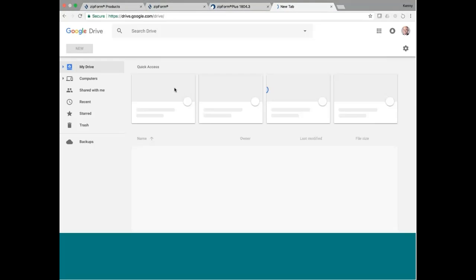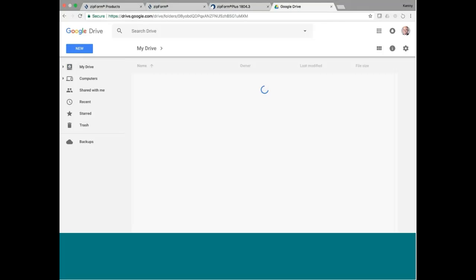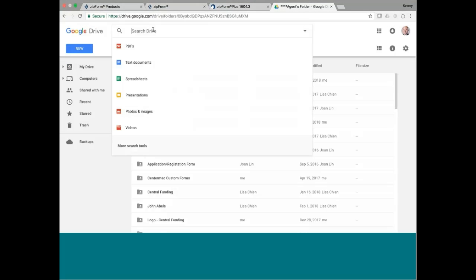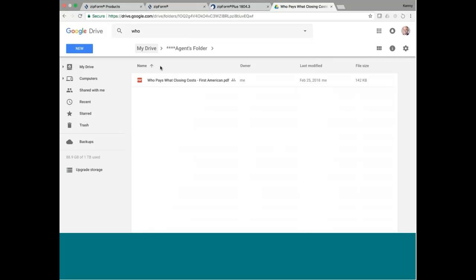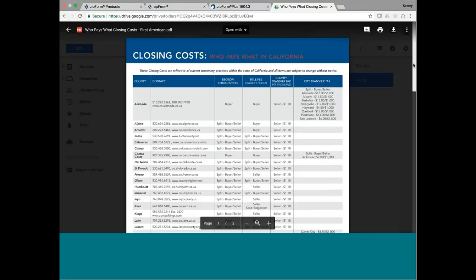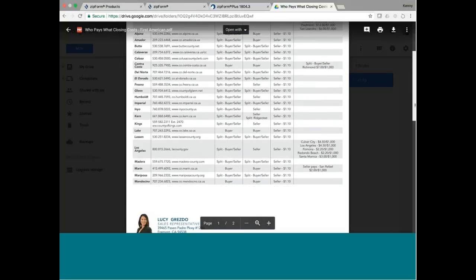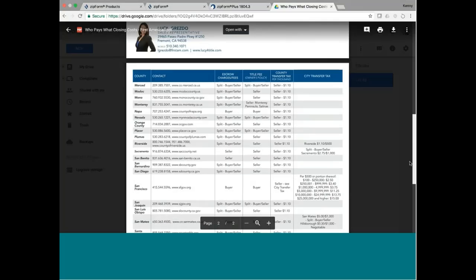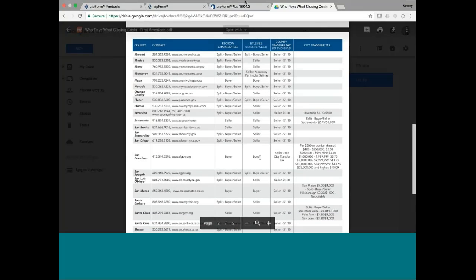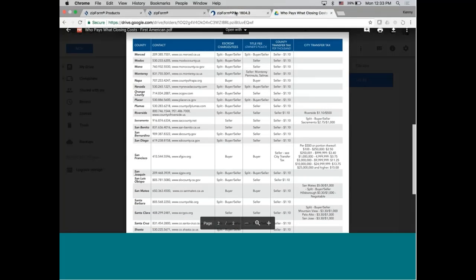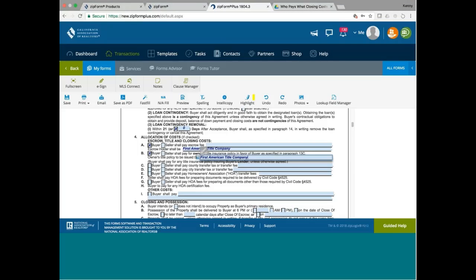So this part is correct. And city transfer tax, well, what does the chart say? San Francisco? Seller pays for city transfer tax. So, we make the seller pay.